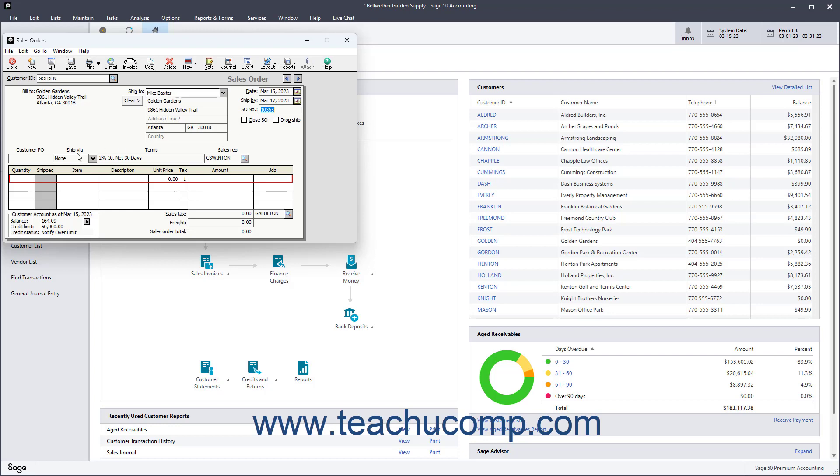Below that, the Customer PO, Ship Via, Terms, and Sales Rep assigned to the customer record appear. You can use the AR Account drop-down if displayed to select which account the sales order will debit when the items are shipped.